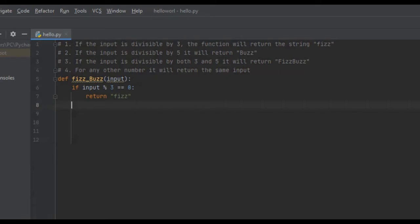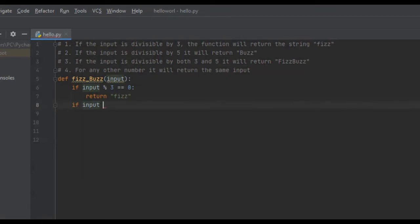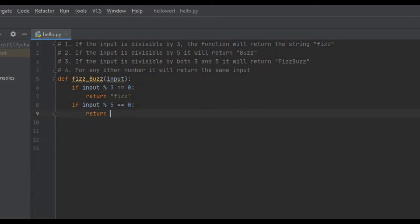If the input is divisible by 5 — criteria number 2 — it will return Buzz. So, if the input modulus 5 is equal to 0, we're going to return Buzz. I'm actually going to make that a capital F on Fizz.